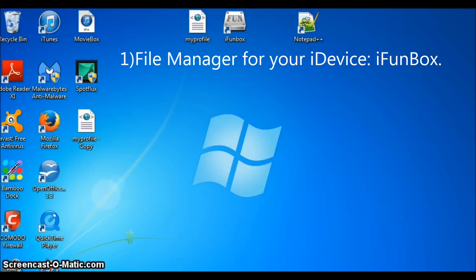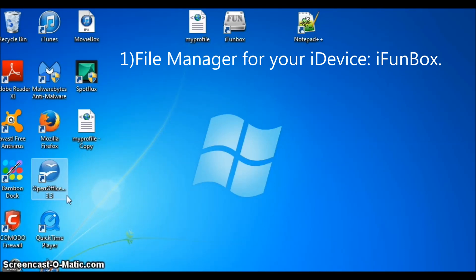First, you will need a file manager for your iDevice. In my case, I will be using iFunBox. This is a free program you can download to your PC or Mac. I will post a link to the site to download.